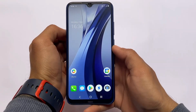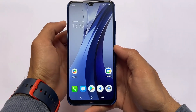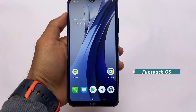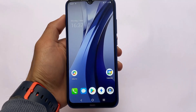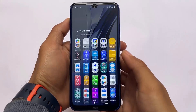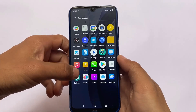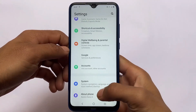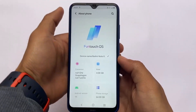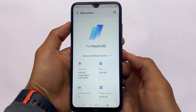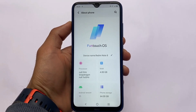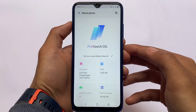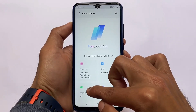Funtouch OS based on Android 11 is here for Redmi Note 8 users. This is not the official version — it's an unofficial ported ROM. It's Funtouch OS 11, not 12. I tried installing Funtouch OS 12 but had issues with it not booting, so I'm sharing this one instead because it has a very easy installation process.